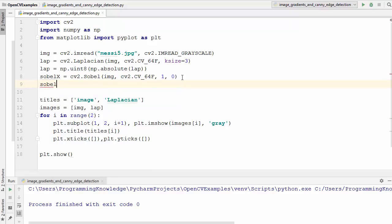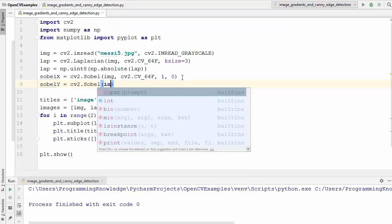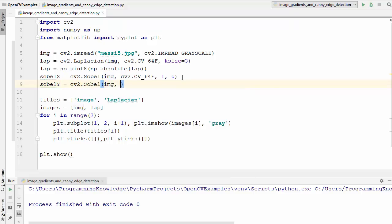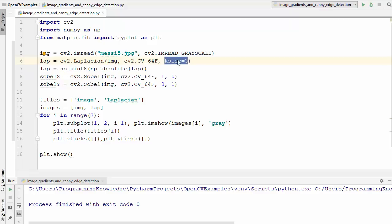Now we declare the sobelY variable using cv2.Sobel with the same arguments, except the third argument will be dx=0 and the fourth argument dy=1. This means the order of derivative is in the y direction. You can also provide the kernel size as the fifth argument, as we saw with the Laplacian method, but we'll skip it for now.